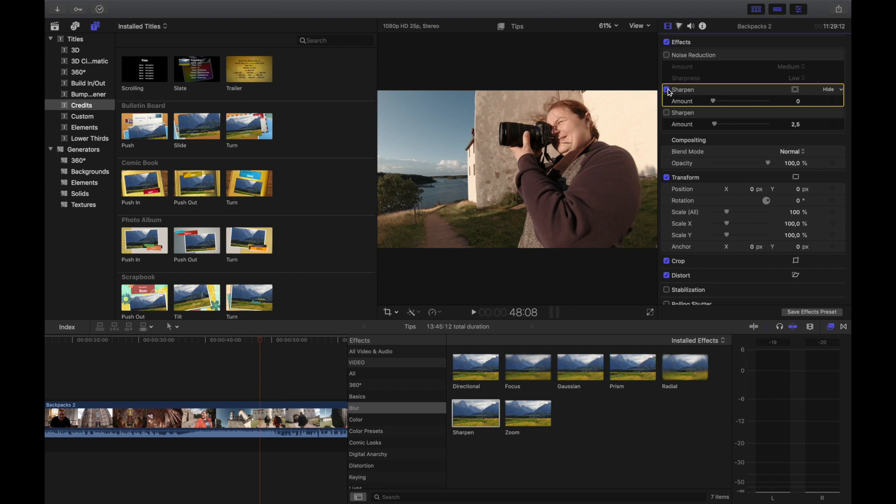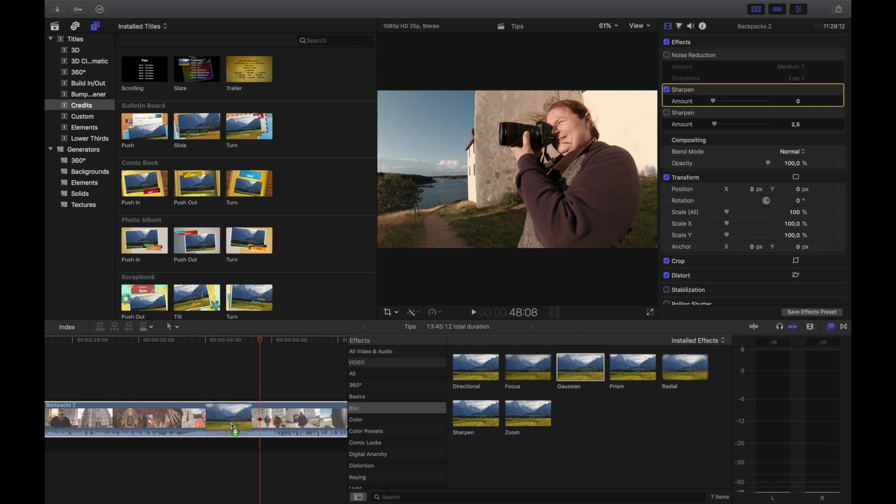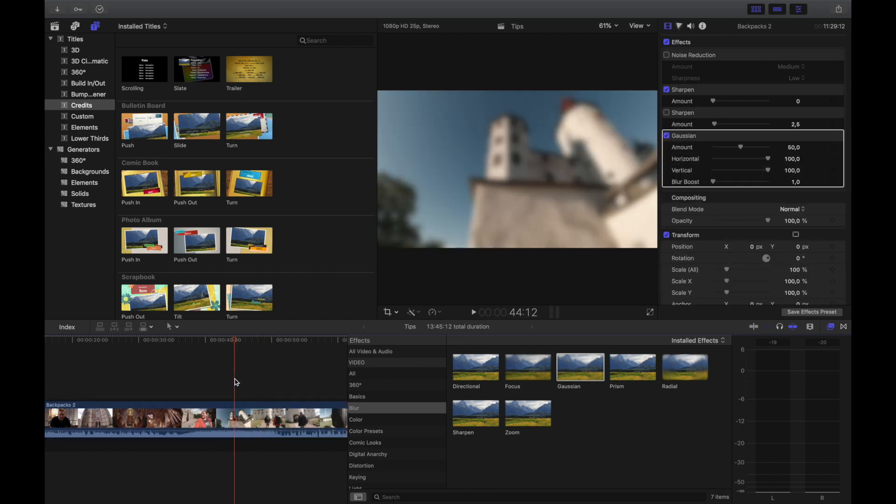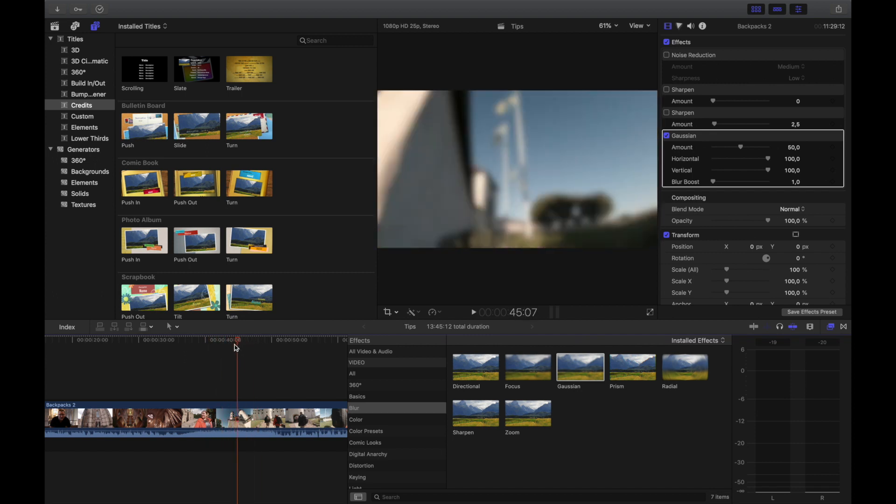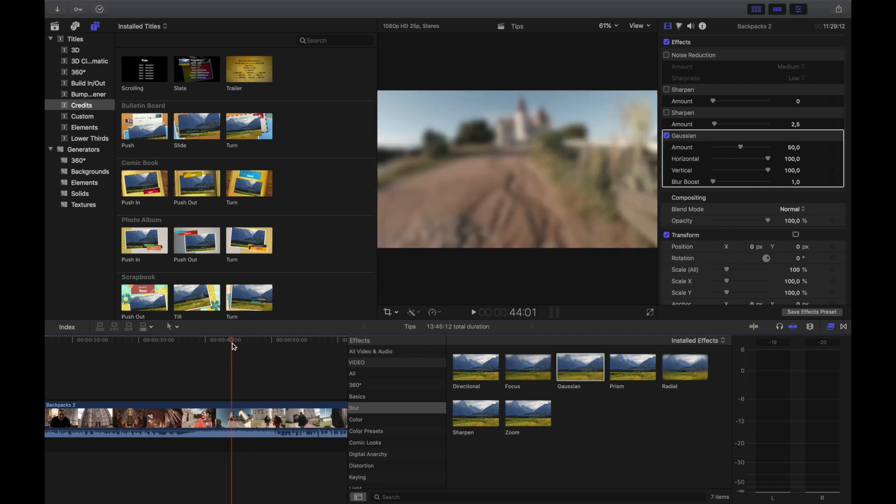The complete opposite of that is Gaussian, which is a blur. If you remove the sharpen, then you have a Gaussian like this. This is often used if you have a credit roll or something that you want to have after your clip - you just toss in a credit roll like so.